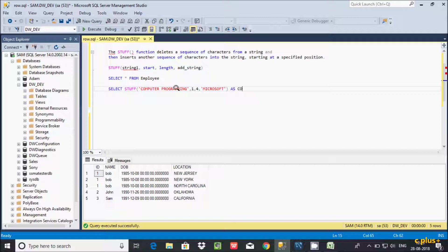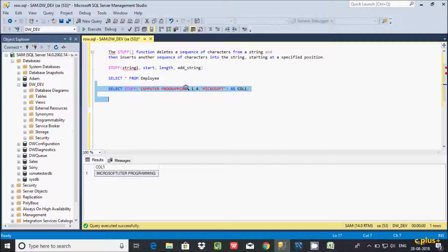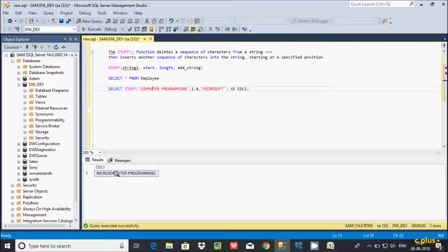The replacement string is 'microsoft', with an alias as column one. If you execute this query, it starts from position 1 and replaces 4 characters — so positions 1, 2, 3, 4 are C, O, M, P — that is 'COMP' replaced by 'microsoft'. So the result shows 'microsoft' and the remaining string starts from 'uter'.